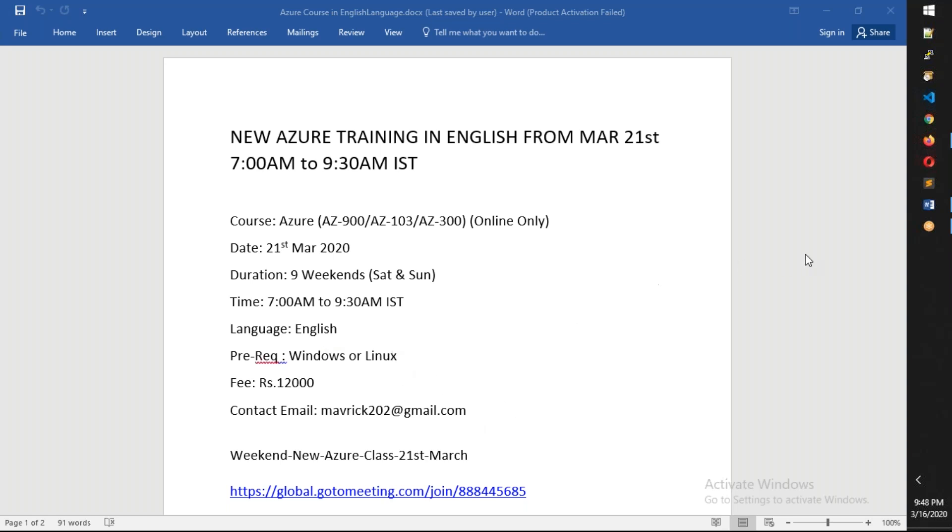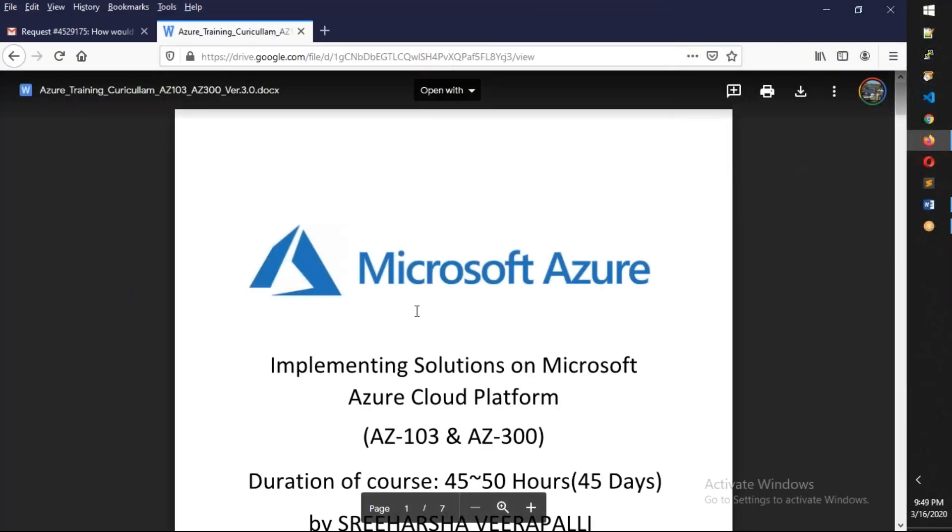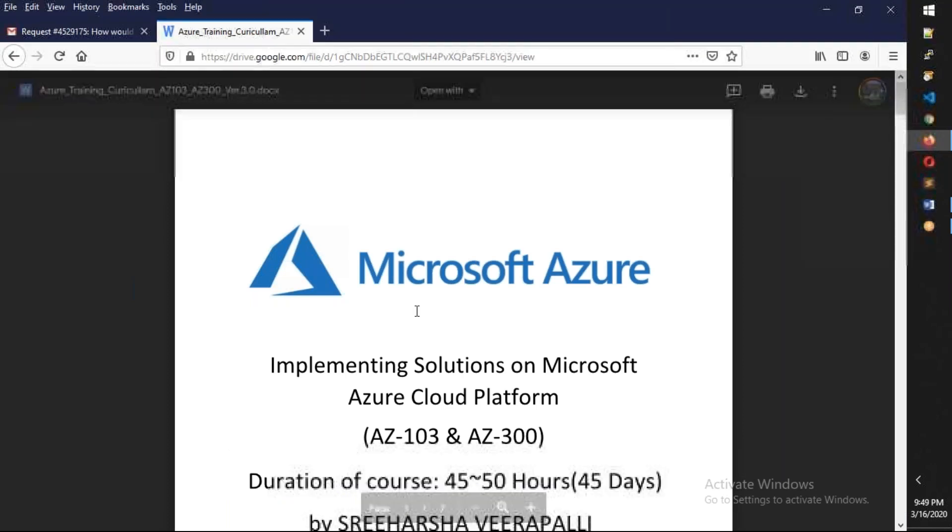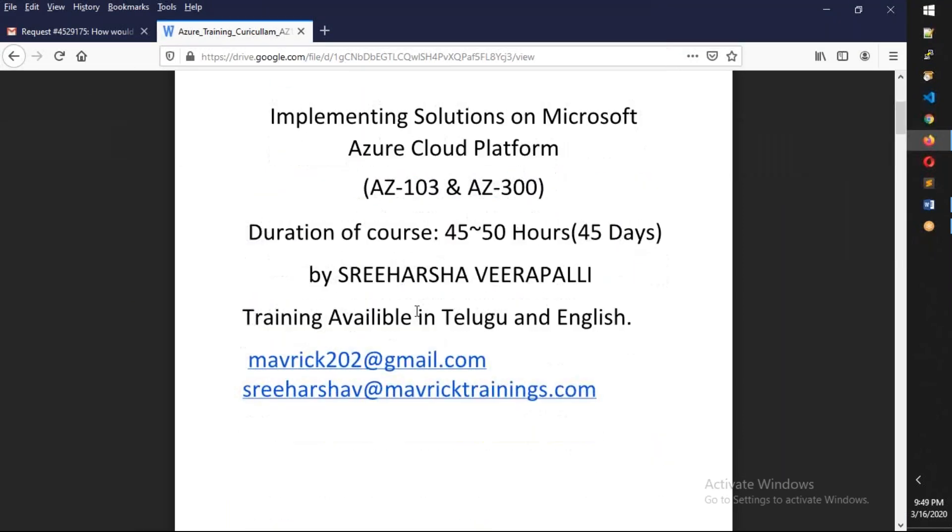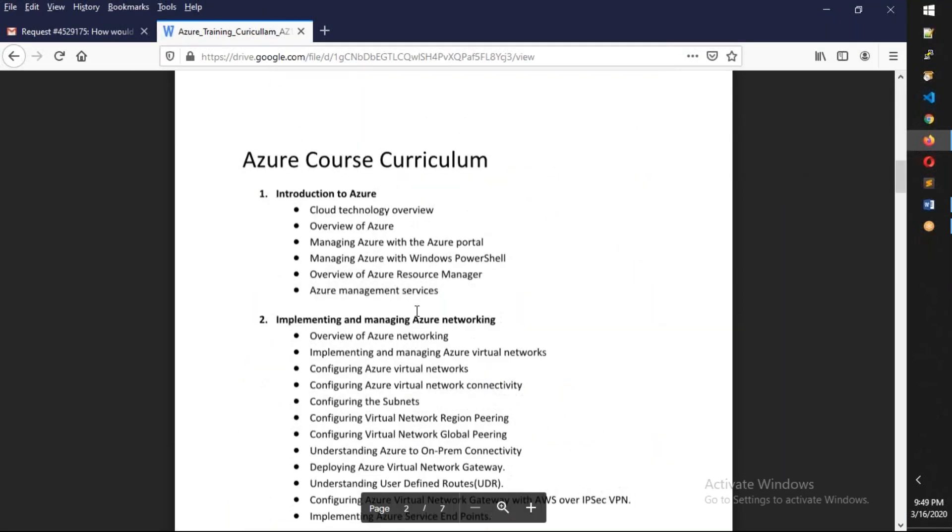Now let's see the syllabus, how exactly it will be. Let me open the syllabus. This is the syllabus. This is Azure course curriculum. This is a customized curriculum.